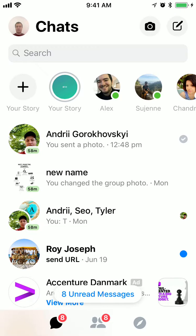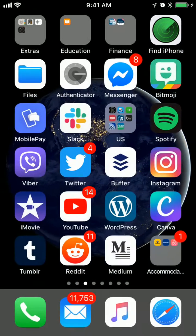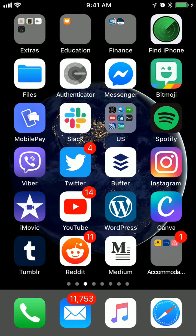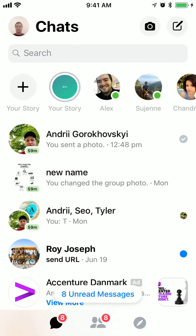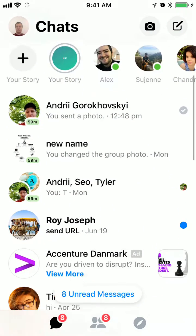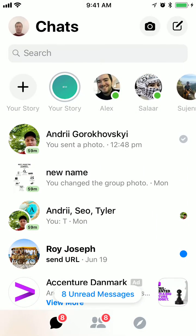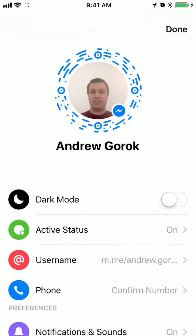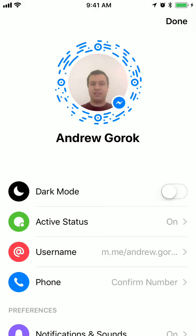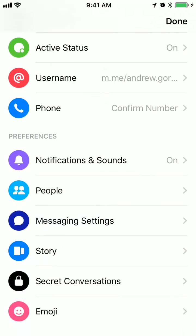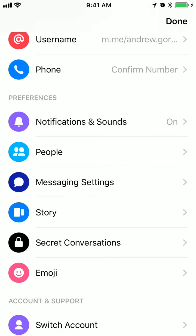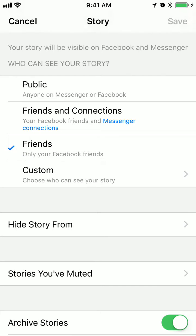Hello everyone. So how to access and change Facebook story settings? I'm doing that on Messenger. Here's my Messenger app on iPhone. What I do, I just click on my profile icon and then here I have story.